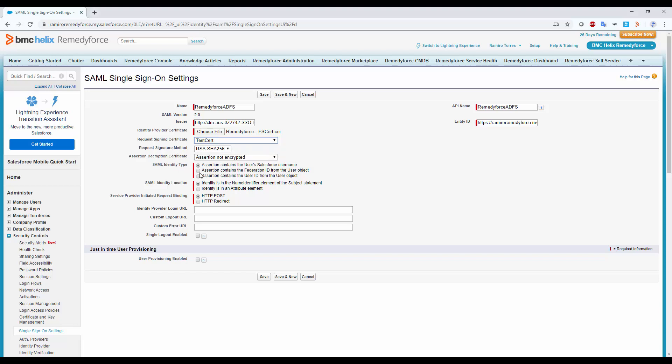On SAML Identity Type, choose Assertion contains the Federation ID from the user object. This will help us to match a user from Salesforce in Active Directory. Then, service provider initiated request binding. Choose HTTP redirect.